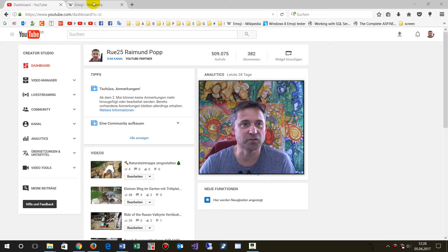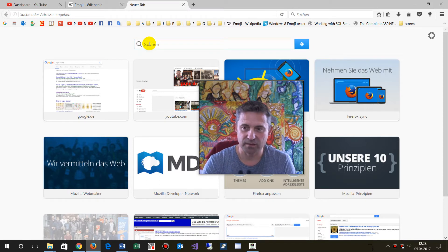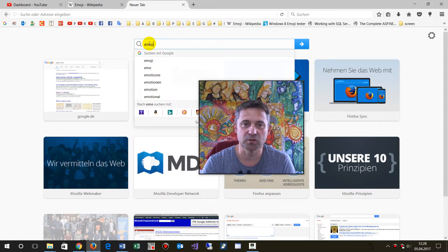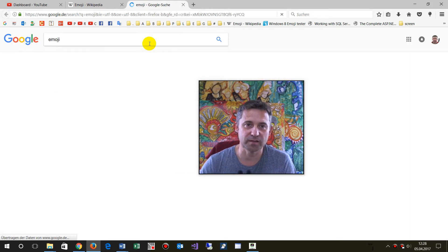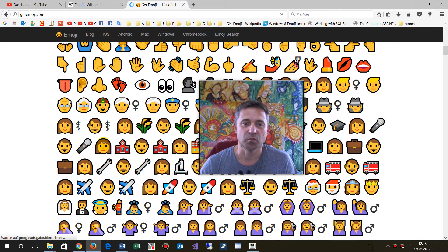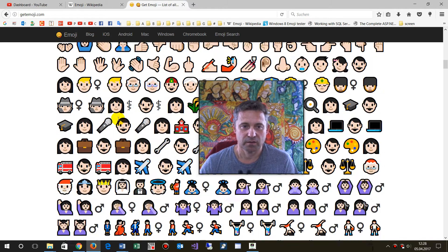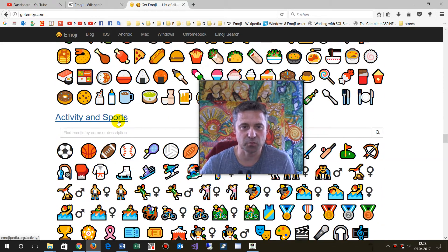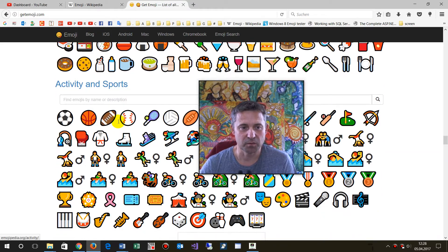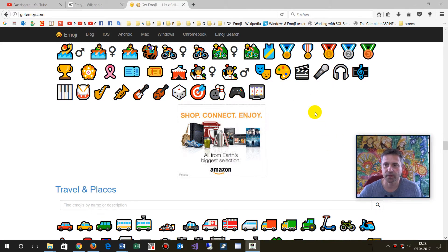What you have to do is go to either Wikipedia emoji or type 'emoji' into search — that's the easiest way — and then you will find 'Get Emoji'. Now what you have to do is click on a simple icon; it doesn't matter which one.